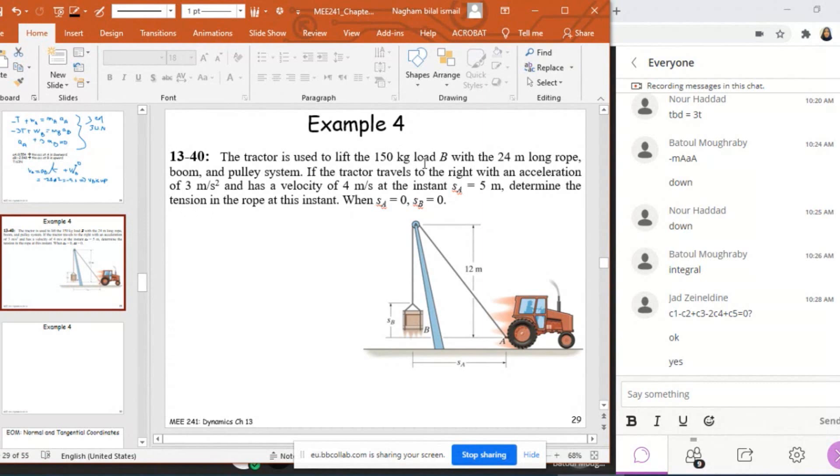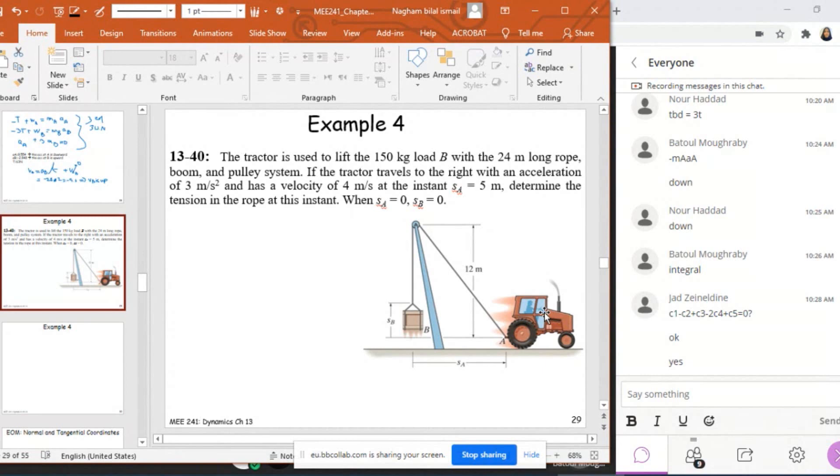I have a tractor that is used to lift a 150 kilogram load B with a 24 meter long rope, boom, and pulley system. The tractor travels to the right with an acceleration of 3 meters per second squared and has a velocity of 4 meters per second at the instant SA equals 5 meters.